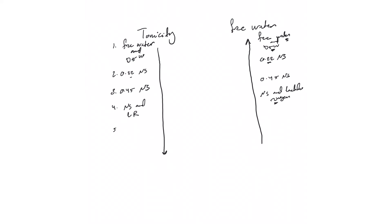And you have 3% saline - very high tonicity, and there is no free water in this. You should know this very well now, and why these go in reverse direction. The more we go in this direction, the more likelihood this solution when you give it will stay extracellularly, and the opposite here.